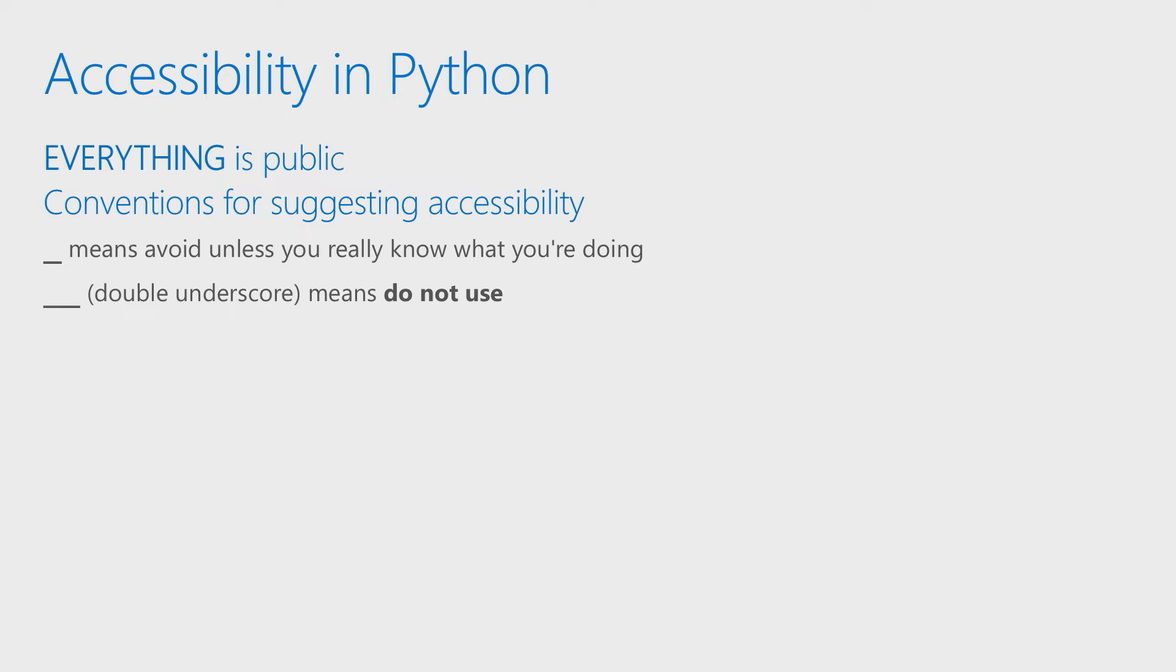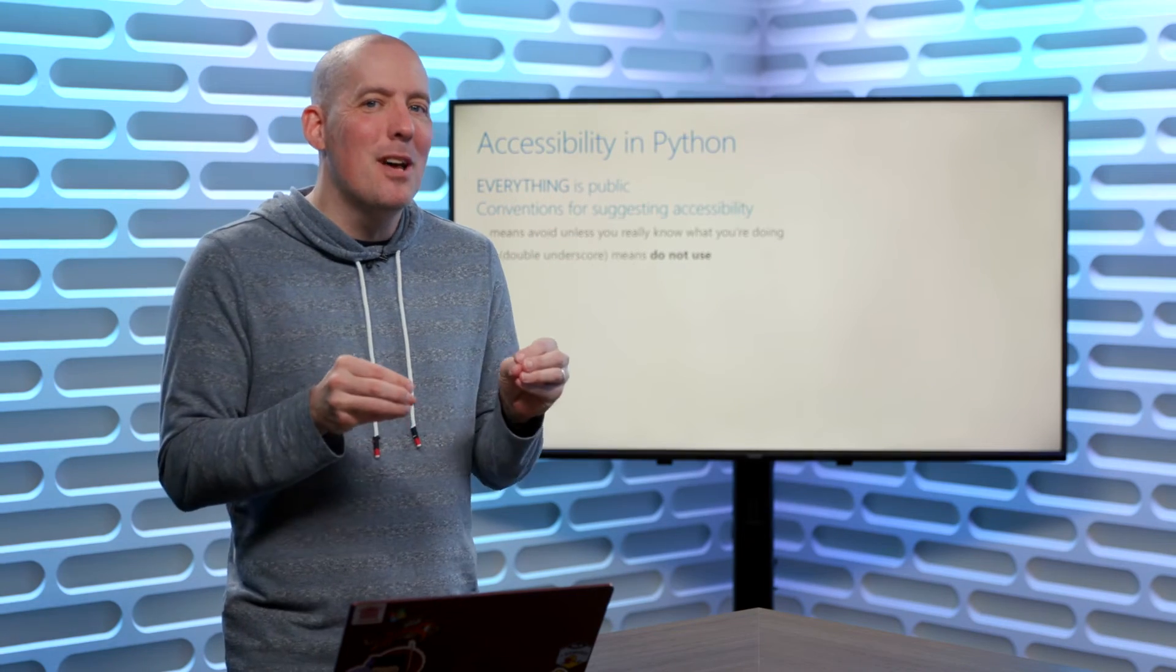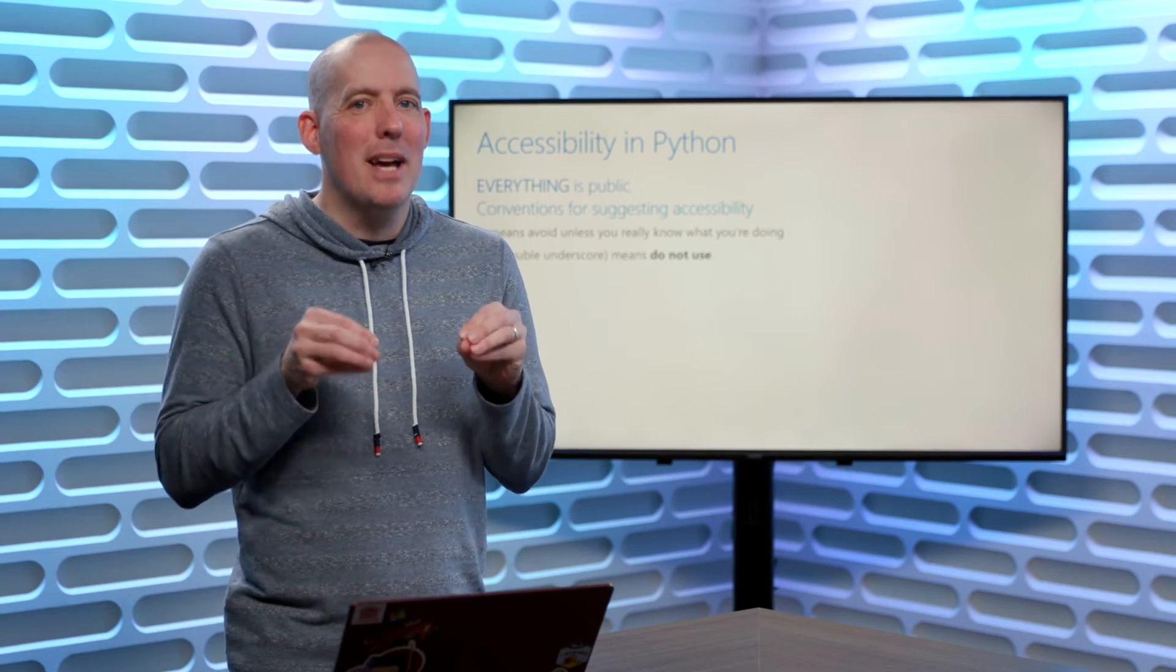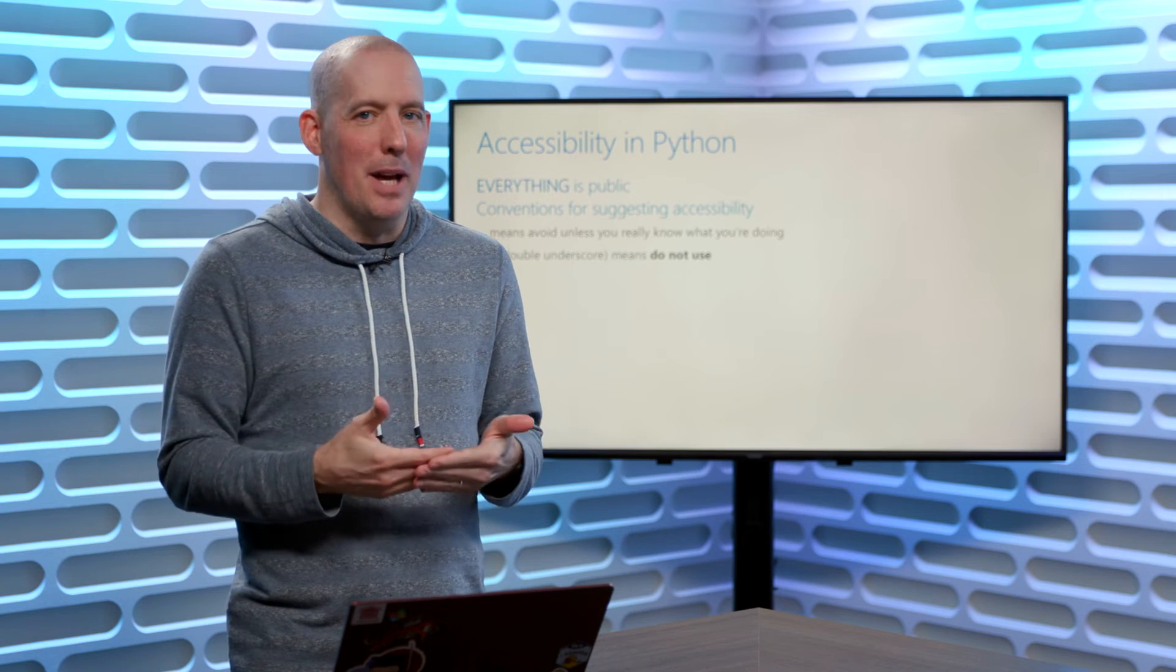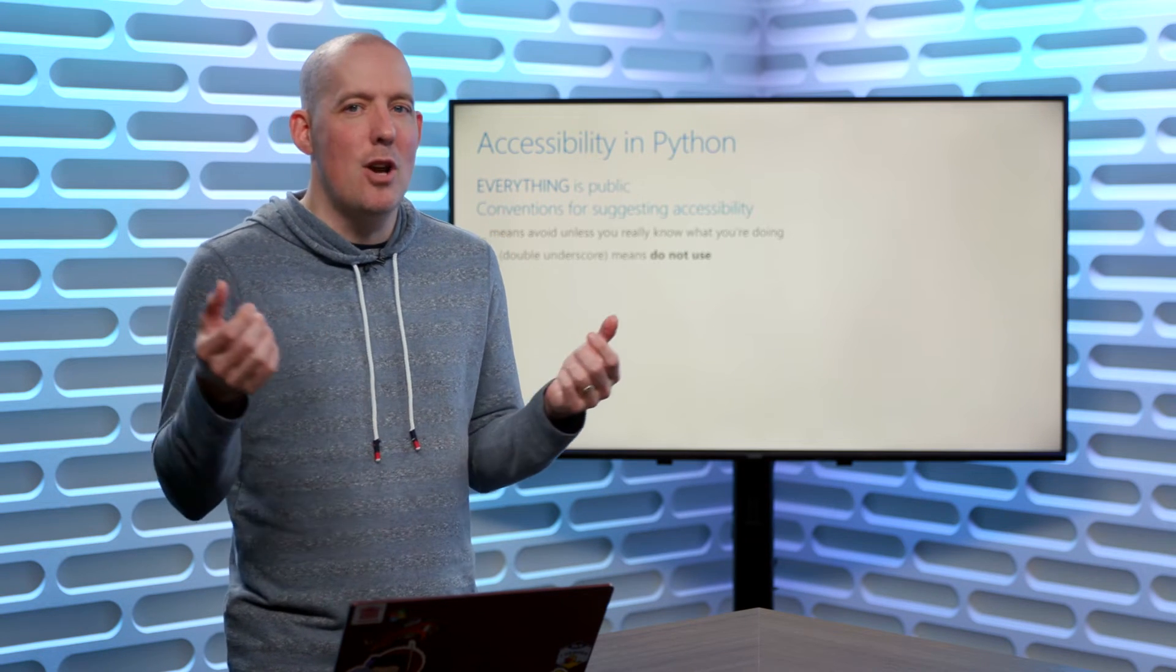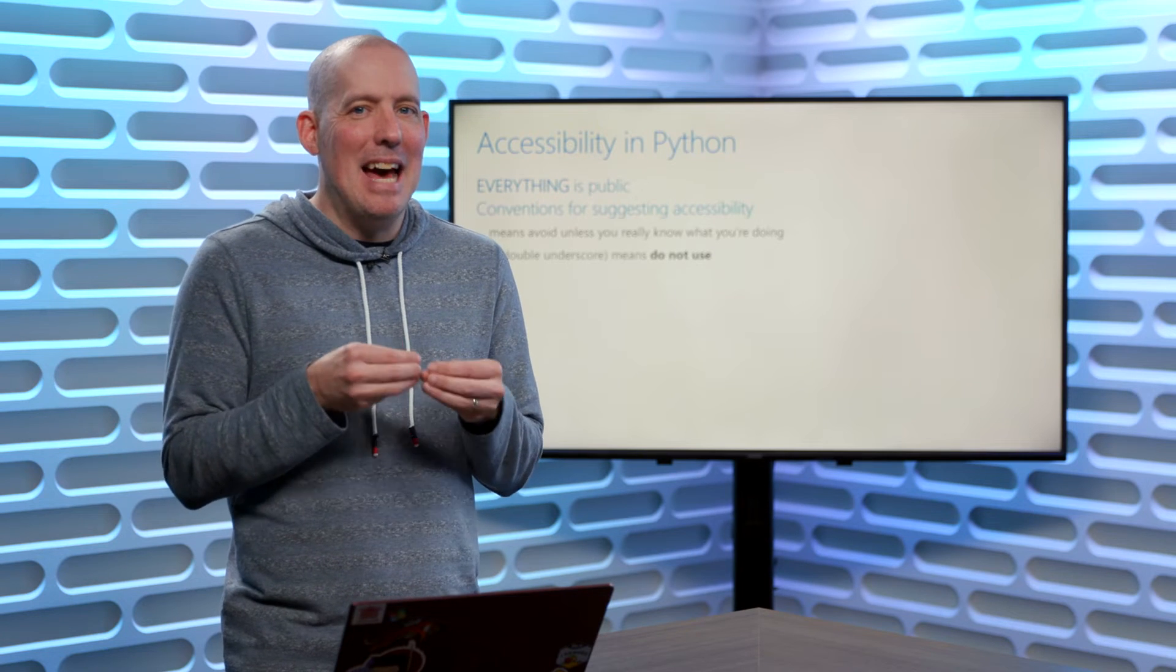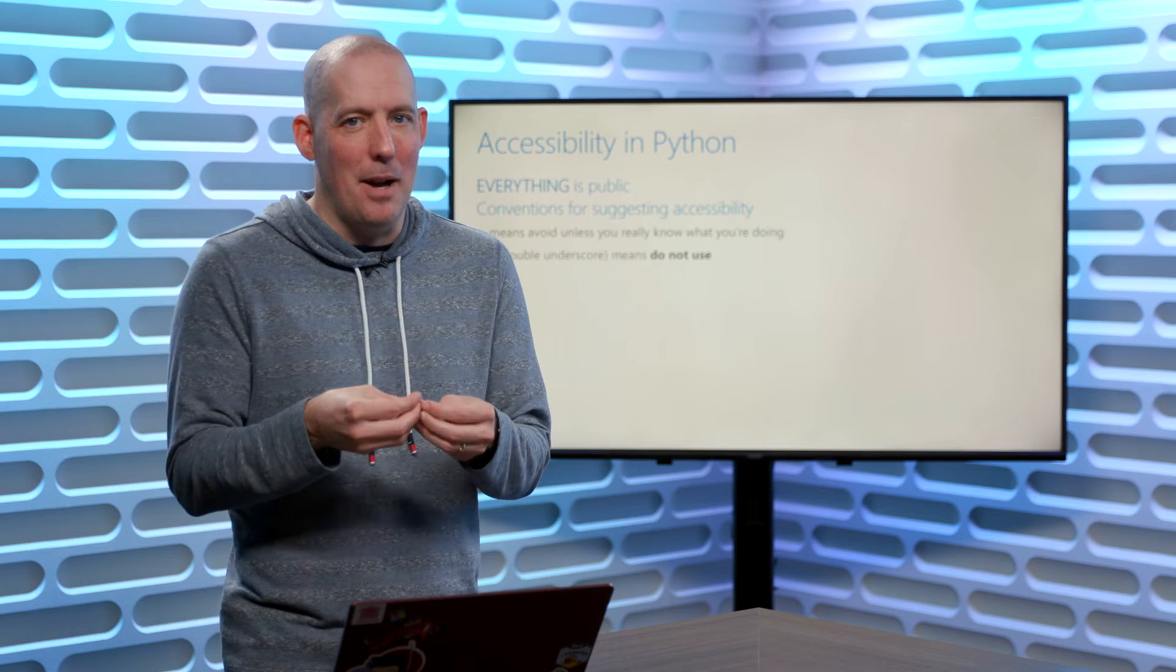At the end of it all, everything is public. So if you add on a method, you add on a field, whatever it is, it's going to be public. There is no protected, there is no private, anything like that inside of Python.